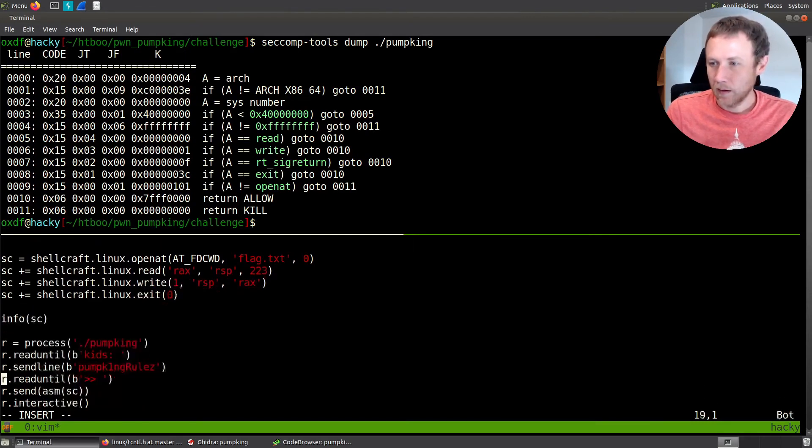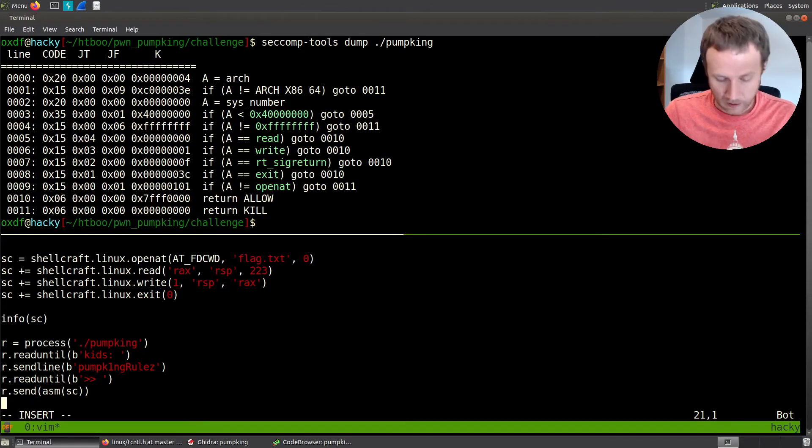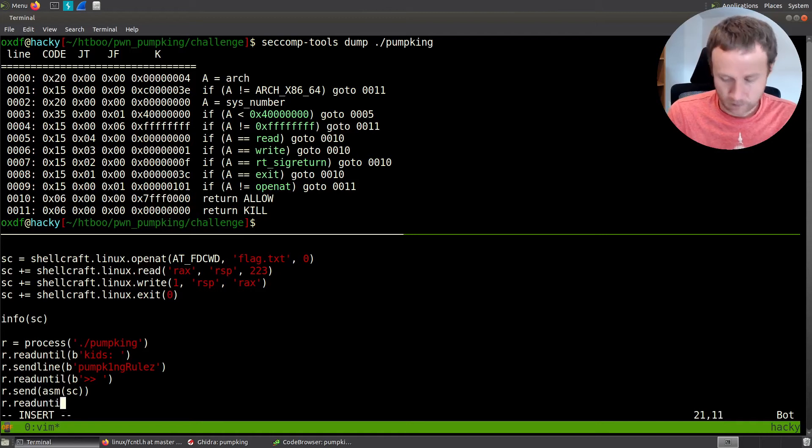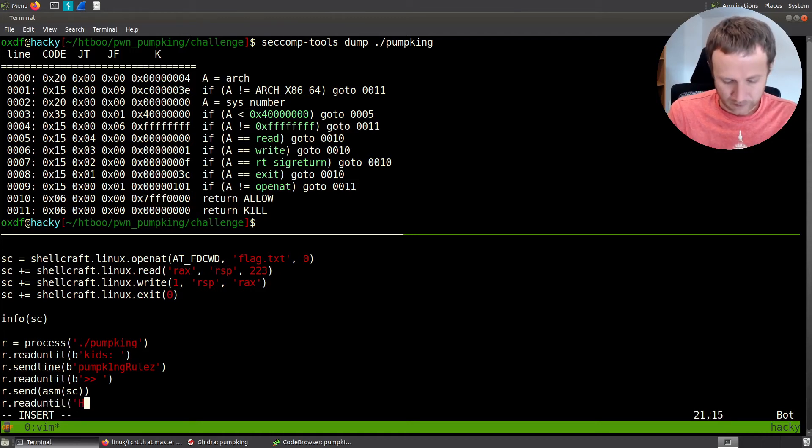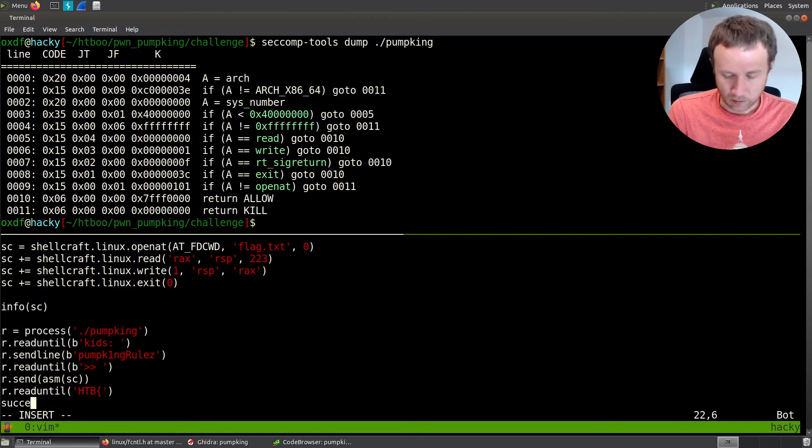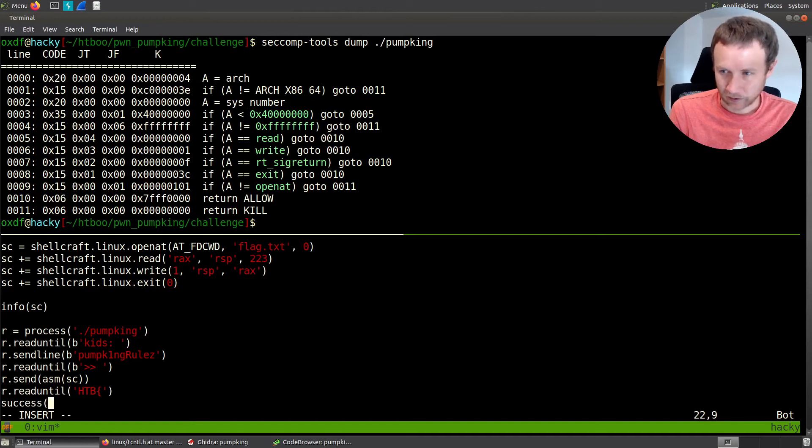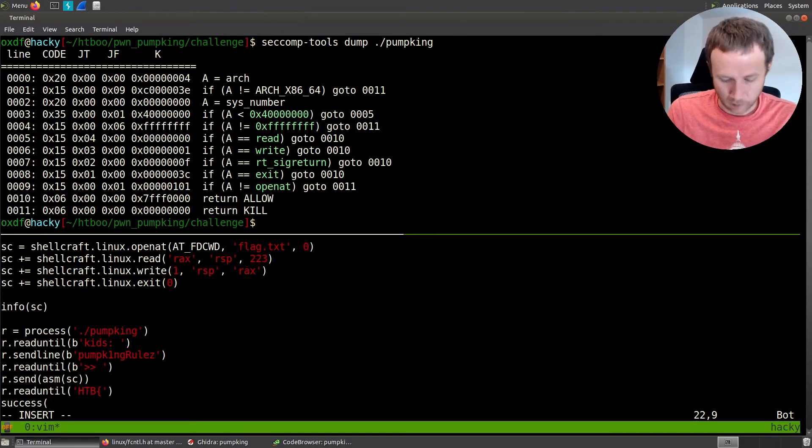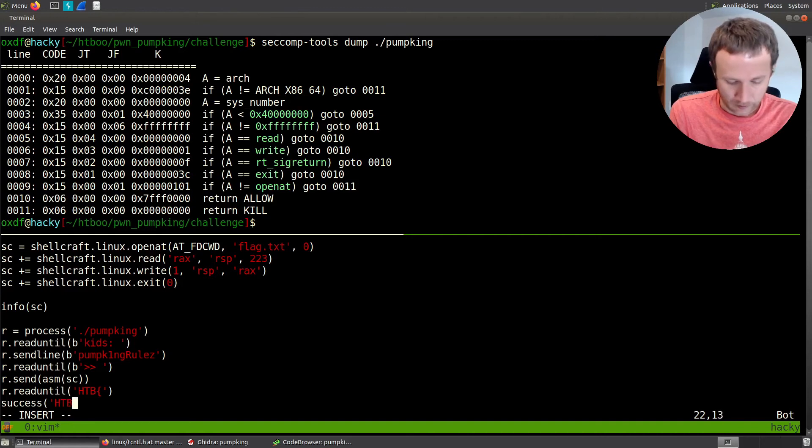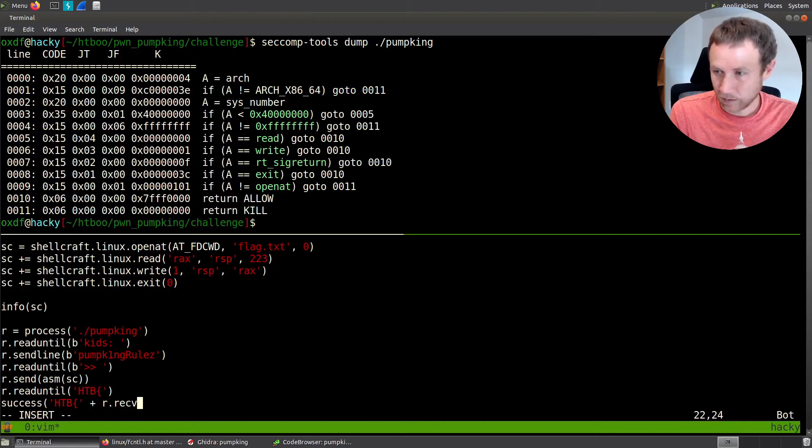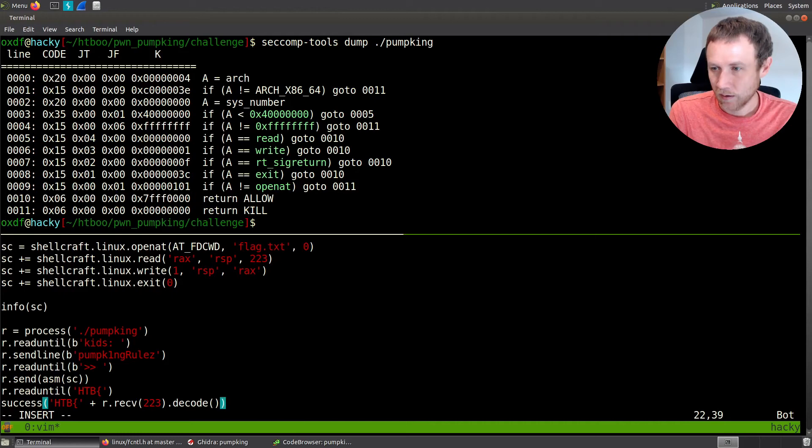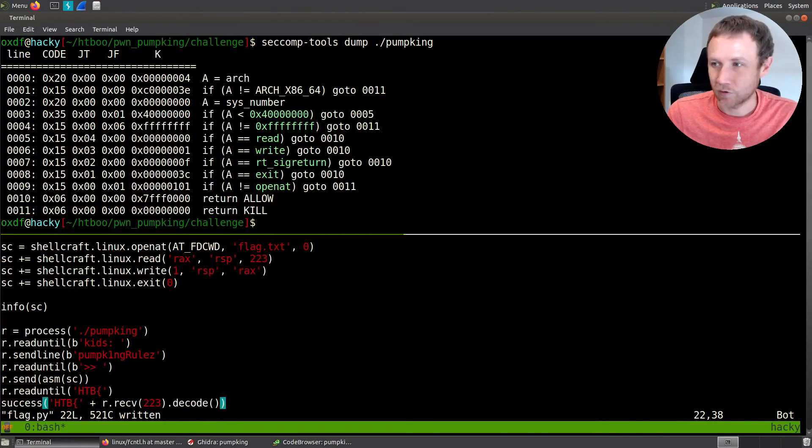The other thing we can do if we want to just make this, clean this up a little bit, is we can come down here. It's going to send that. So now we're going to do R dot read until. And then we're going to read basically until we get to hack the box squiggly. And then we can do a success. Now we have to do, we have to actually, this hack the box squiggly won't be done. It's going to be included here. So we'll say hack the box squiggly plus R dot recv 223. Why not? Not the code like that. So that should print us the flag. If it works, let's give it a try.